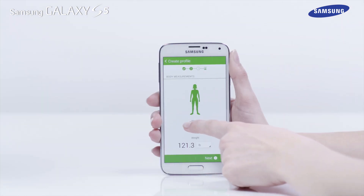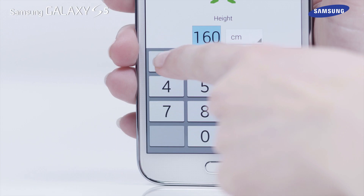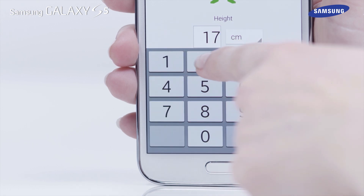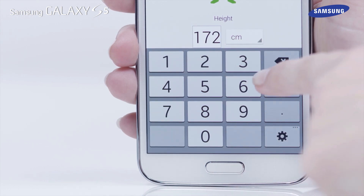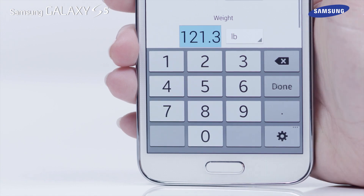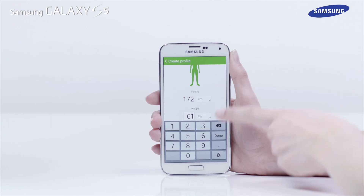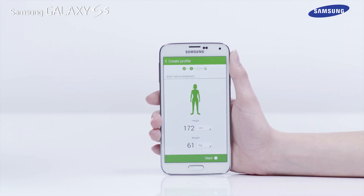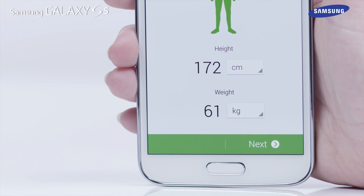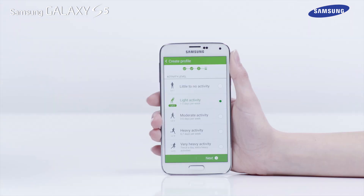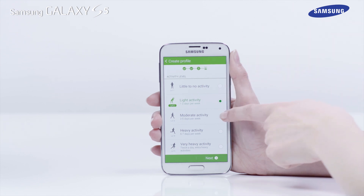Fill in your height, then tap Next and enter your weight details. Tap Done when complete. Tap Next to move on to the Activity Level screen. Select your Activity Level, then tap Next.